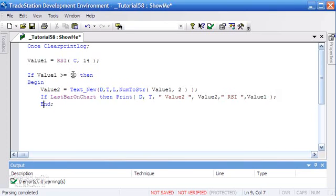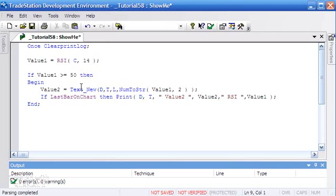What we've done now is modified the program so that if the value is over a certain level, not only do we draw it on the chart but we also print something if it's the last bar on chart. We're going to draw the text anyway, but if it's the last bar on chart, we're also going to print it. Let's validate that and see what is happening here.